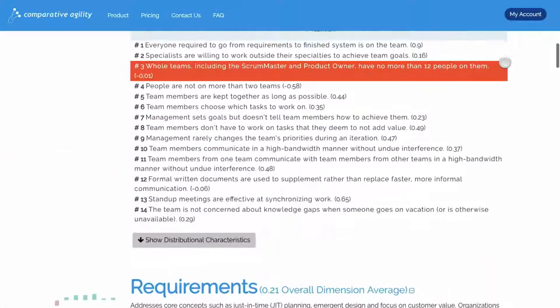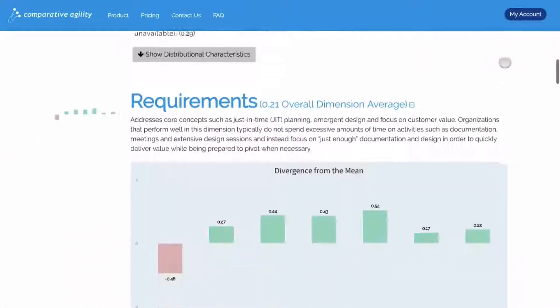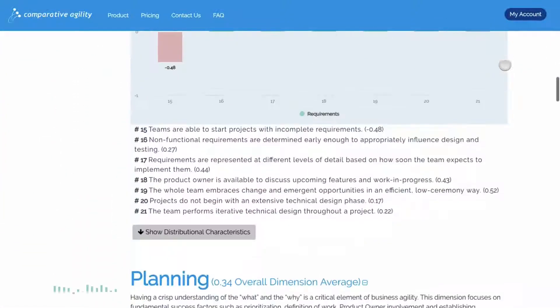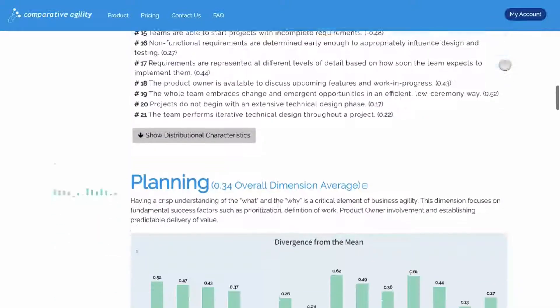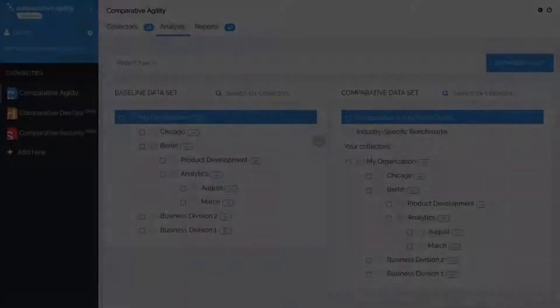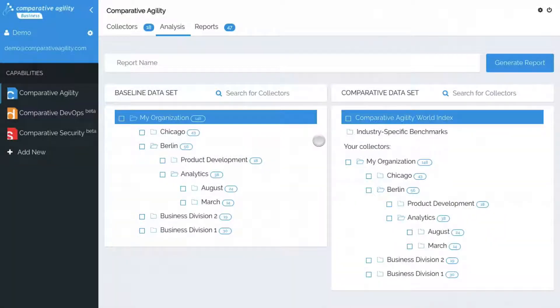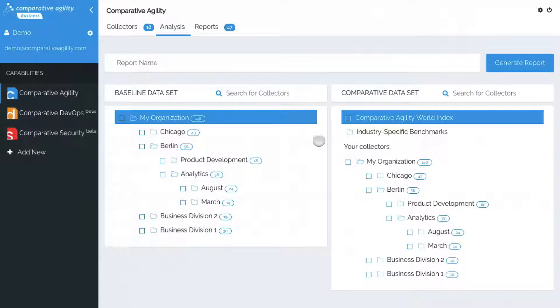For the third option, we'll compare the same team but this time over different points in time. This will allow you to see whether or not a team is seeing improvements.